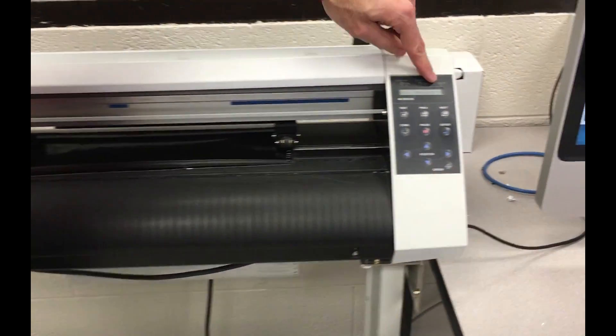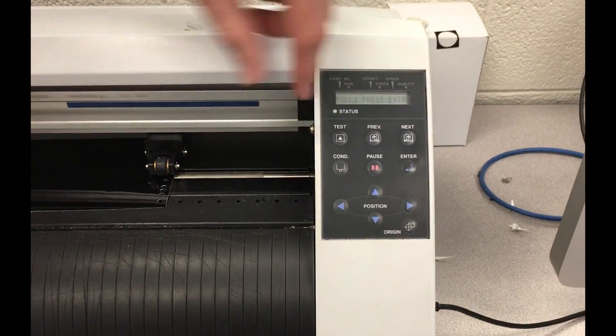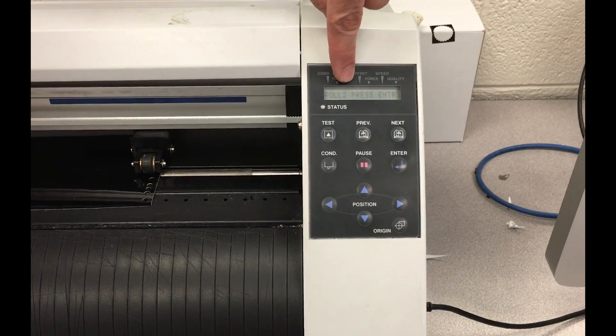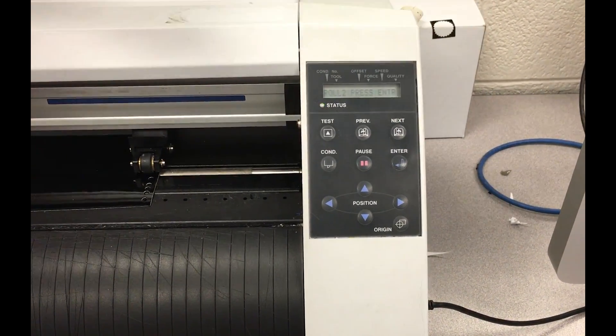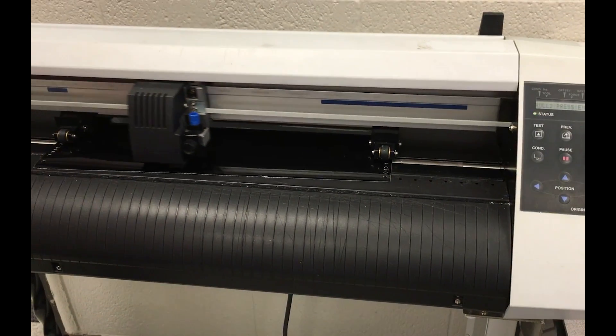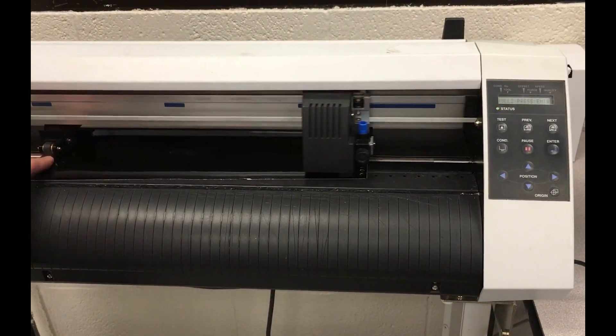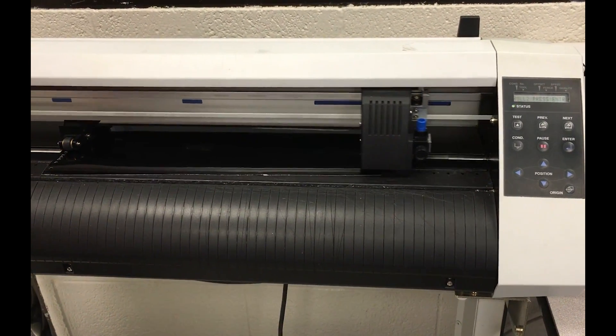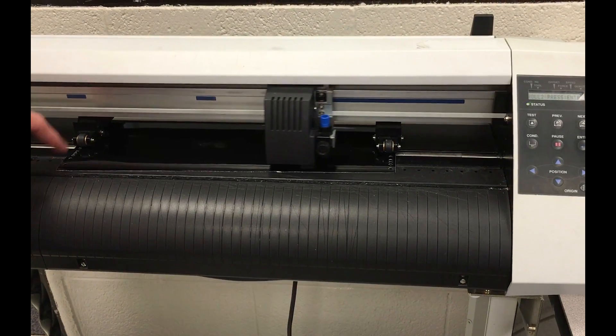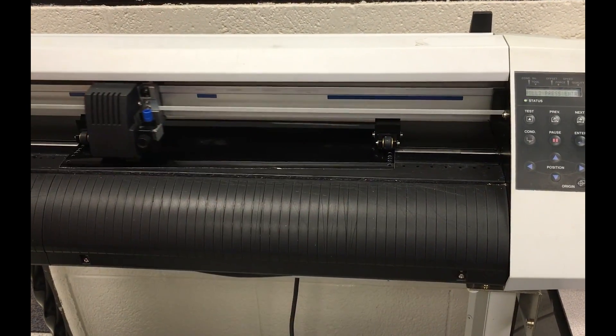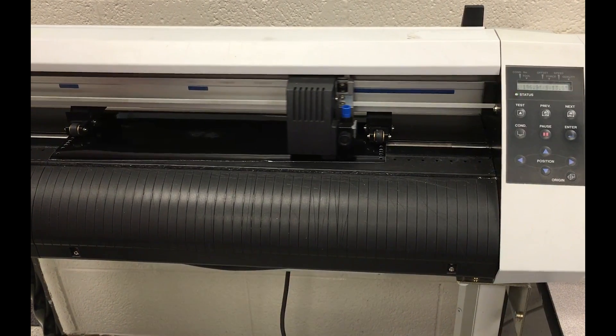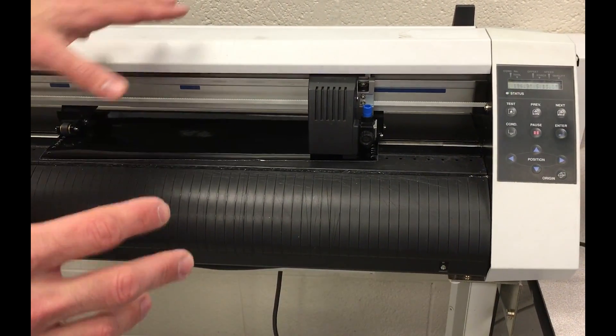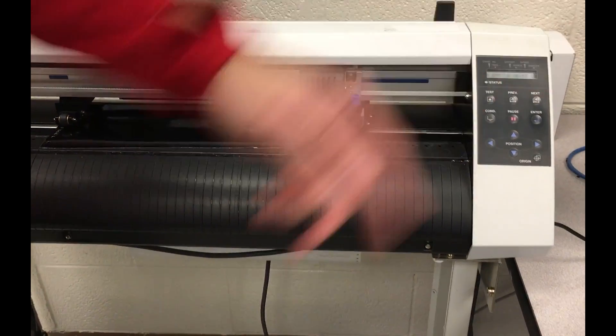Then it's going to ask us, are we on a roll? What did we just load? And this is roll two, press enter. The cutting head will check the position of the two pinch wheels and then return back to a home position, giving us the width. That machine is now ready to go.